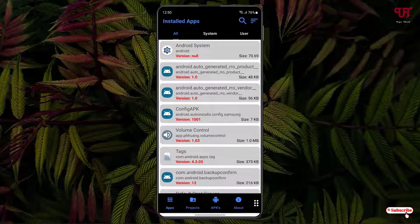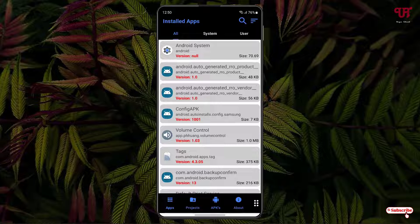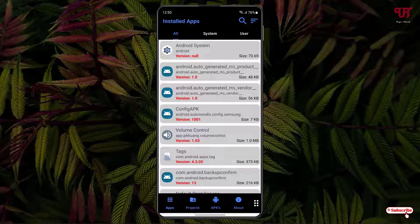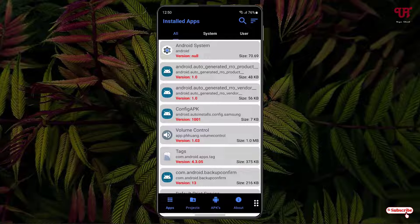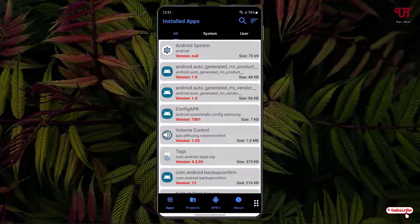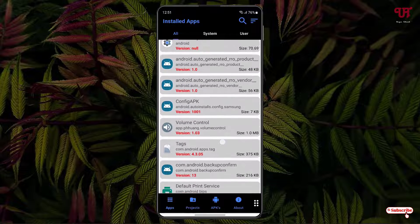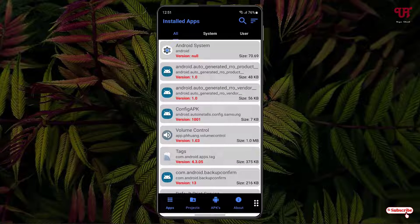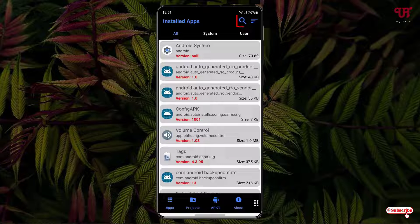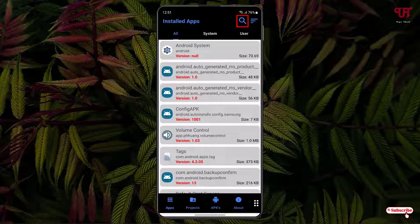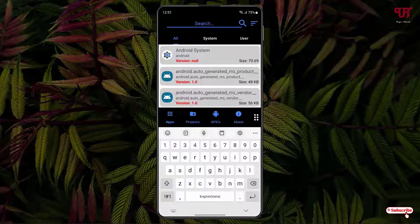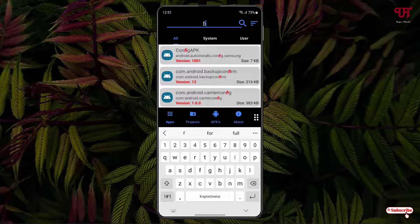Now it will show all the installed Android apps or the installed APK files on your respective Android smartphones or tablets. So now you can just swipe down and search the respective application that you want to edit, or you can use the search icon above. So let me search one application named Firefox.